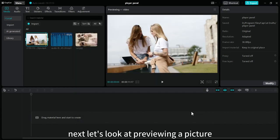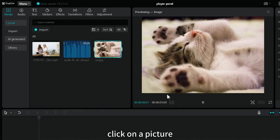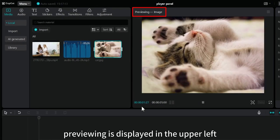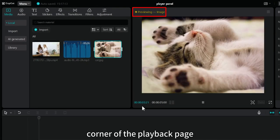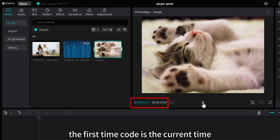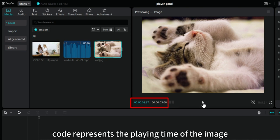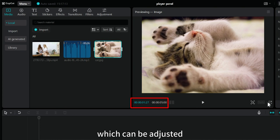These are the previews for the videos. Next, let's look at previewing a picture. Click on a picture. Previewing is displayed in the upper left corner of the playback page. There are also two timecodes in the lower left corner of the image. The first timecode is the current time. The second timecode represents the playing time of the image, which can be adjusted.